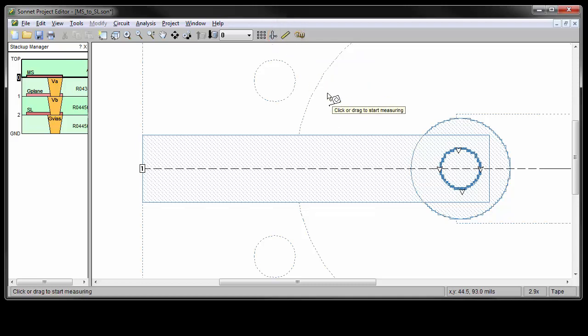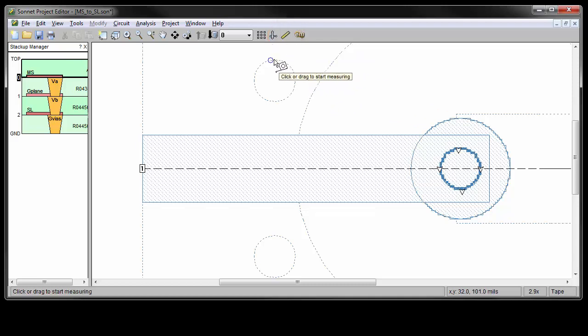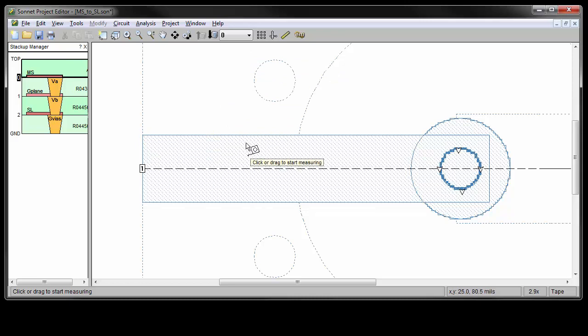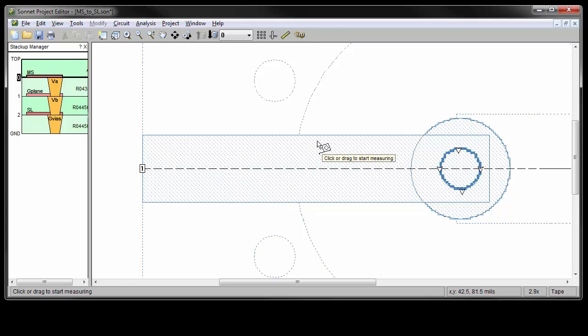As you move the mouse around your project, pointing at different things, the cursor changes. For instance, if you're on a polygon vertex, it becomes a circle. If you're on a polygon edge, it becomes a square. If you're on the center of a polygon edge, it becomes a larger square.